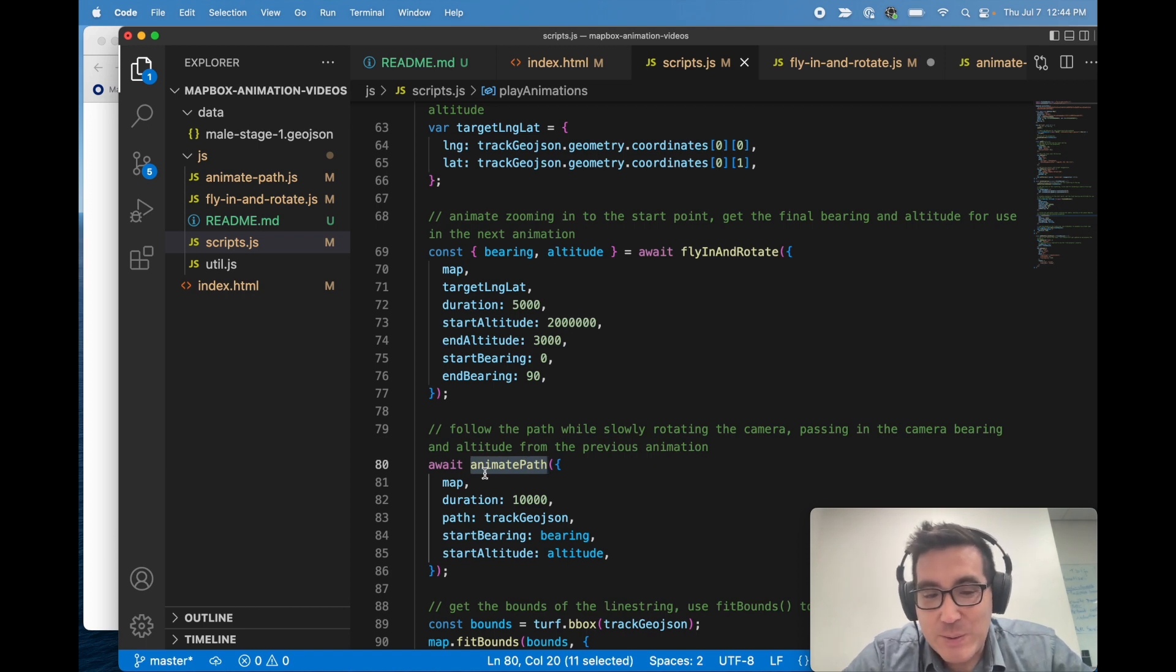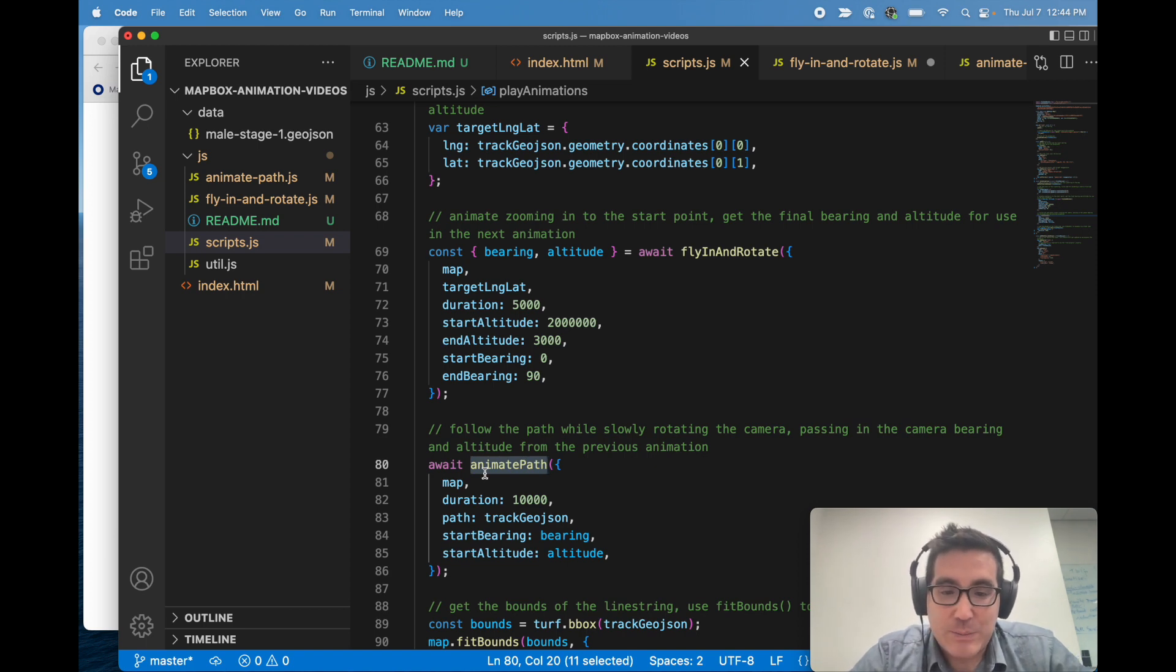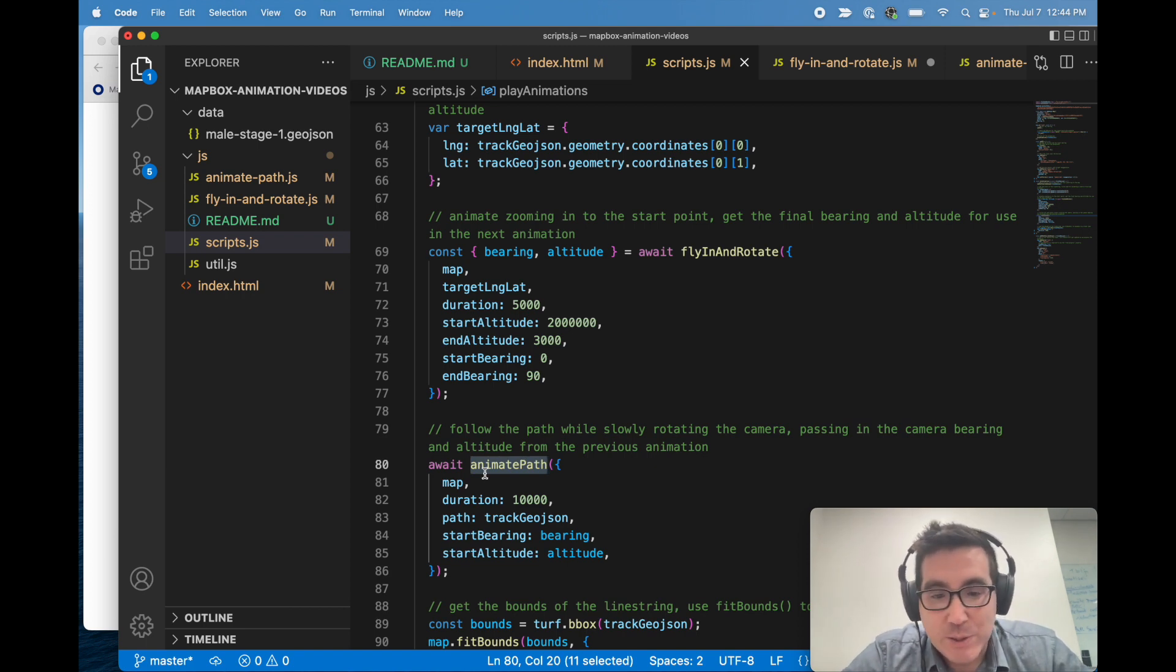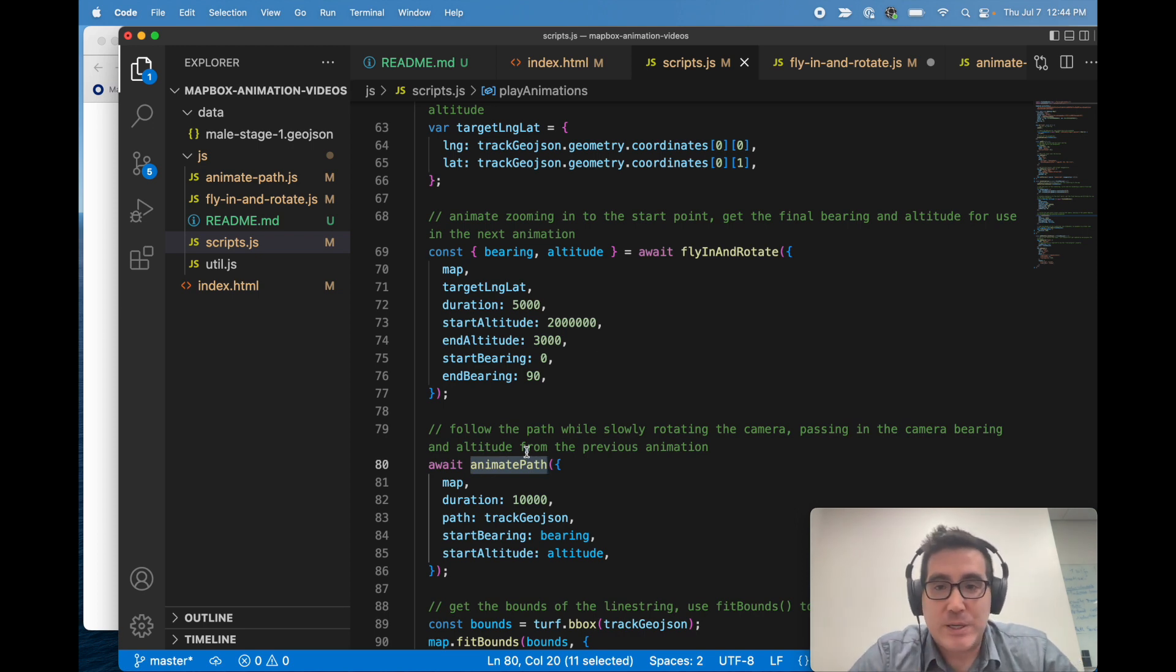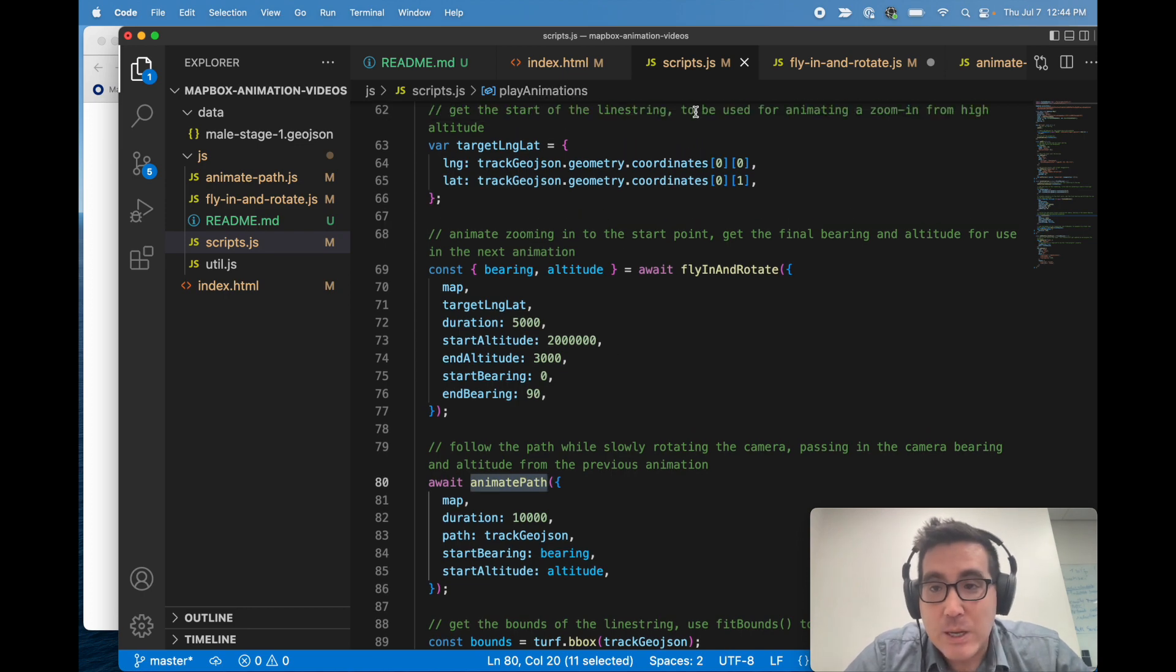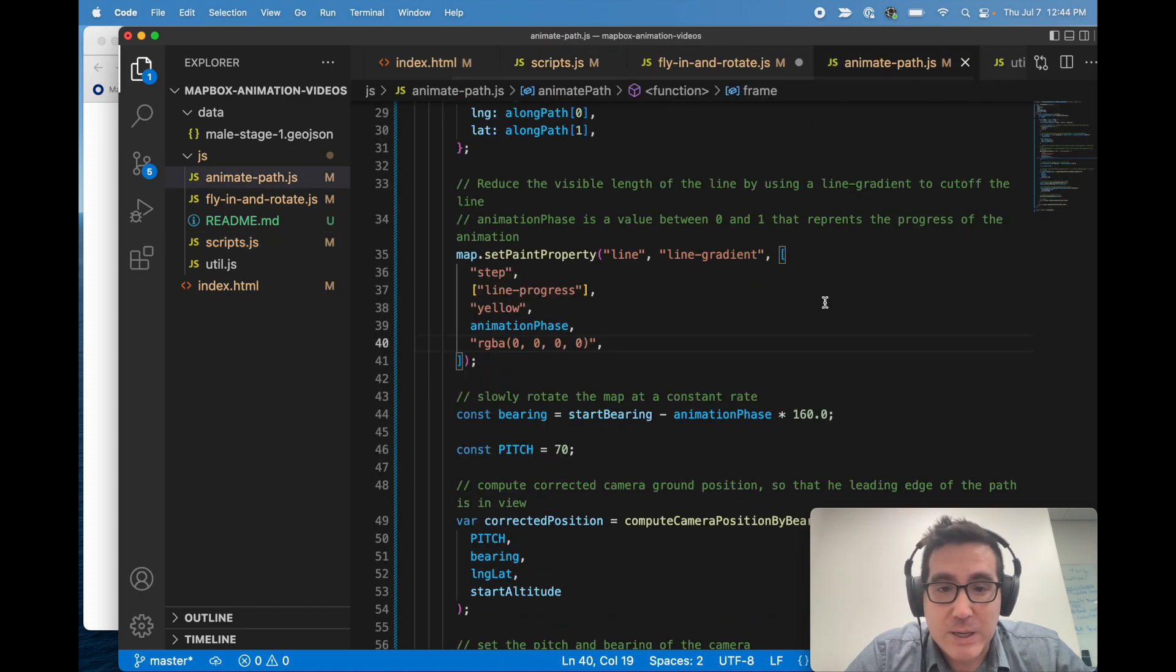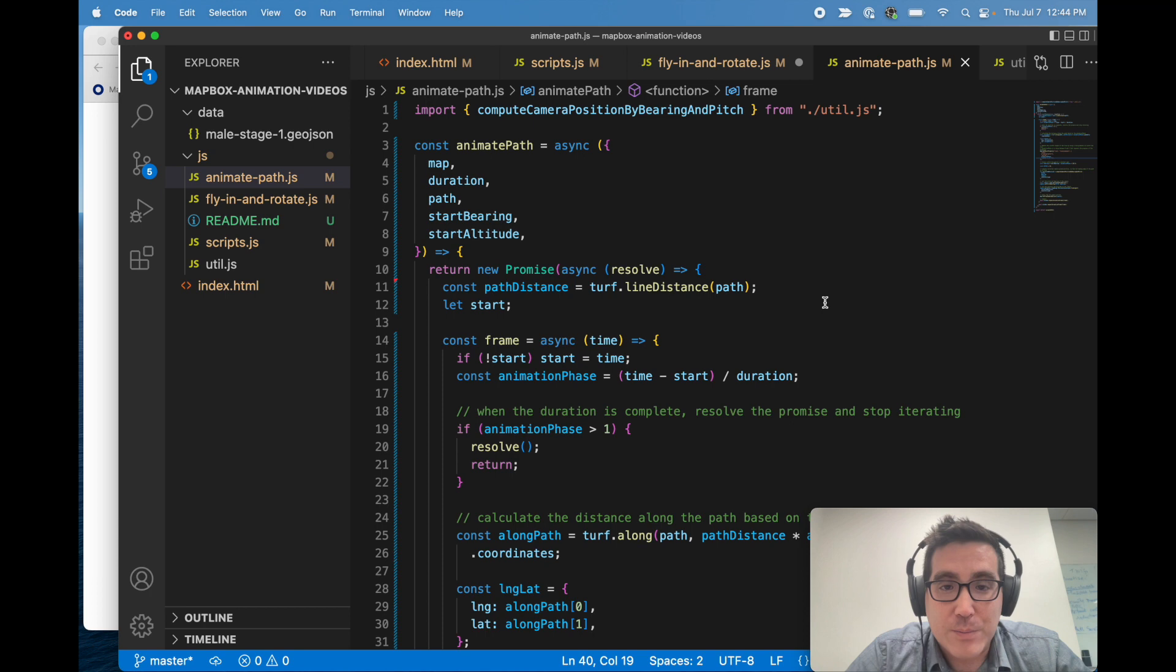Animate path is basically just doing the same thing, so it's still calling request animation frame, but instead of a control zoom in, we tell it to follow the path. So a little bit more to it than that, but let's take a look at animate path here.